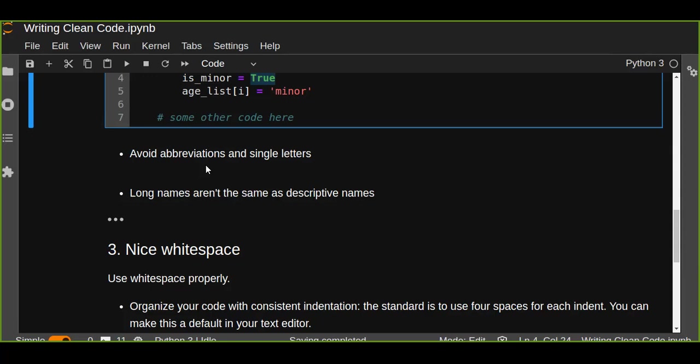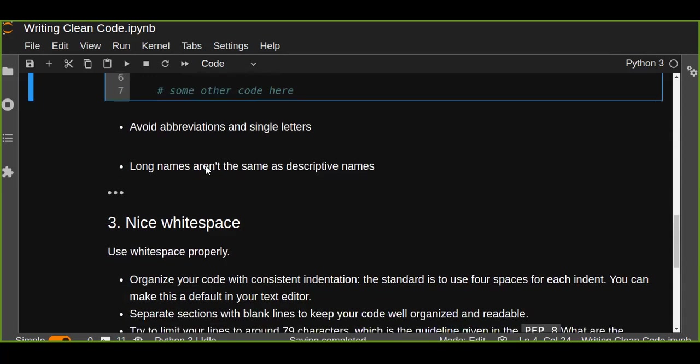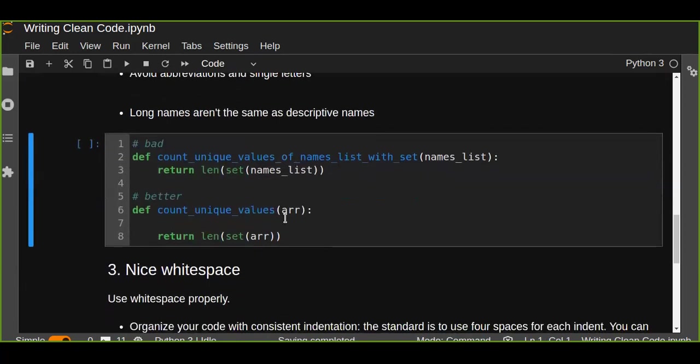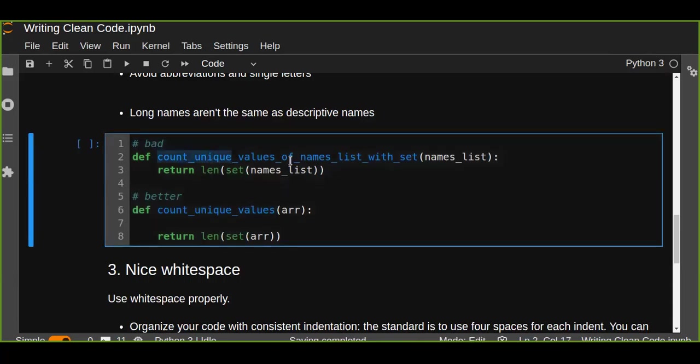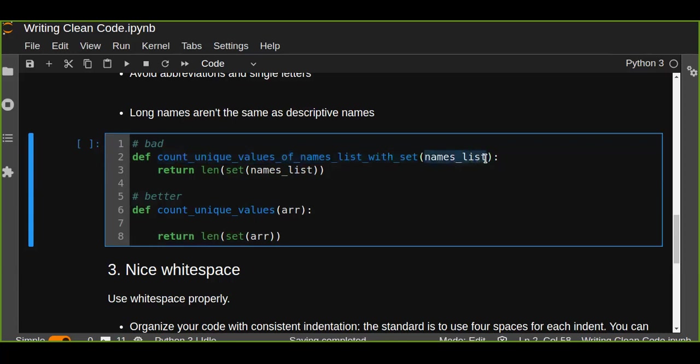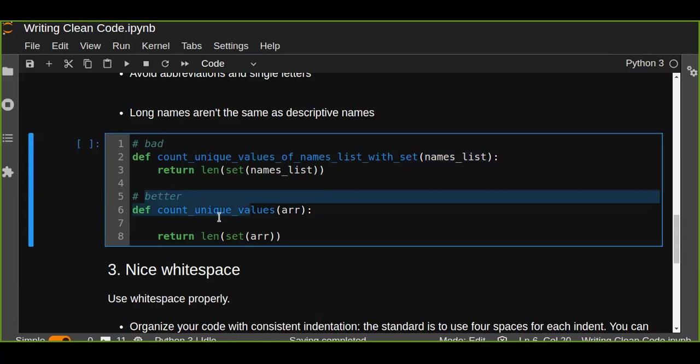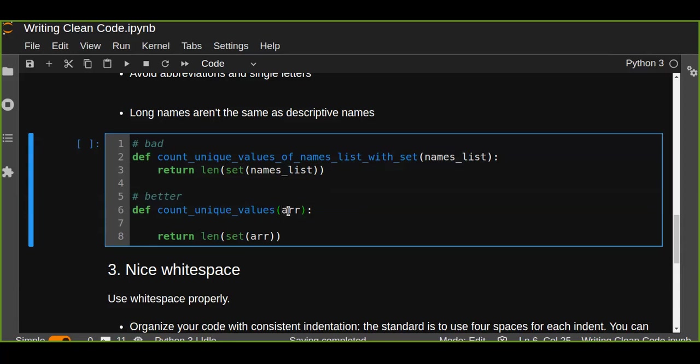Long names are not the same as descriptive names. For example, let's take a look at this example: count_unique_values_of_names_list_we_set and passes argument names_list. This is a long name, it doesn't mean a descriptive name, so we have to avoid using long names while writing your code. This is bad code. A better way is writing like this: count_unique_values, and instead of names_list we can pass arguments 'arr' and print the count of that set.